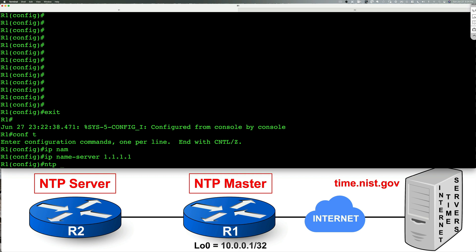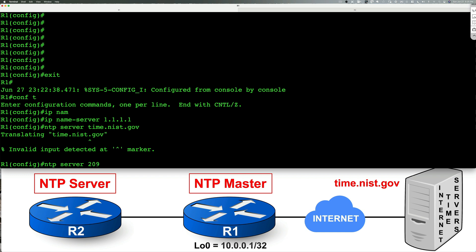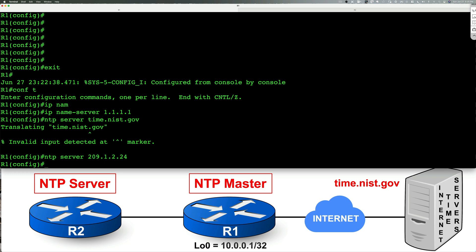you type in NTP server and then the name or the URL of the server, which in our case is time.nist.gov. Now I'm going to get an error message here. And the reason is I'm unable to translate because my device is actually not connected to the internet. I'm unable to contact the CloudFlare server on the internet. Instead, I'm going to go ahead and specify an IP address. And I'm just going to pretend that the time.nist.gov translates to 209.1.2.24. I just totally made that up. But you get the point.